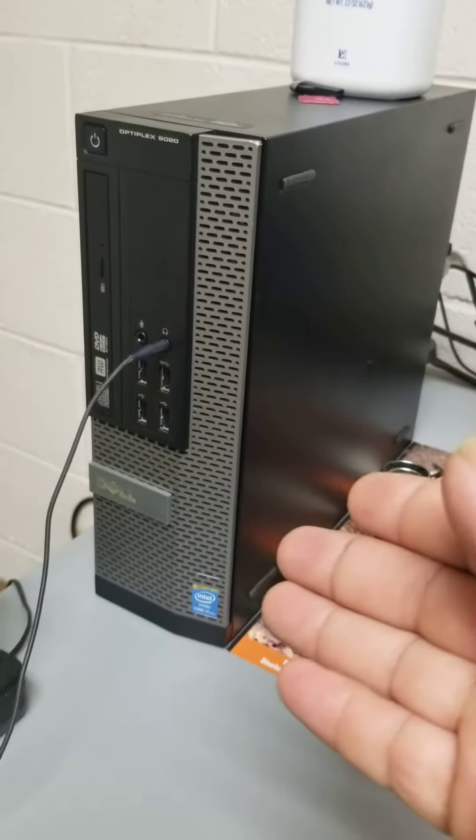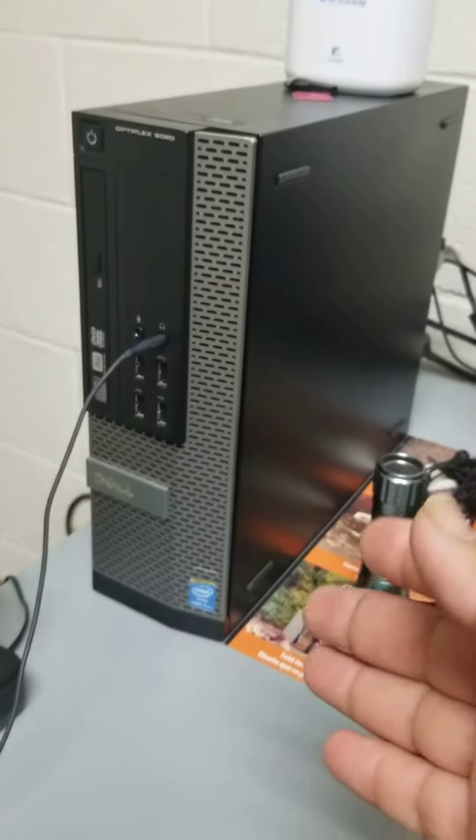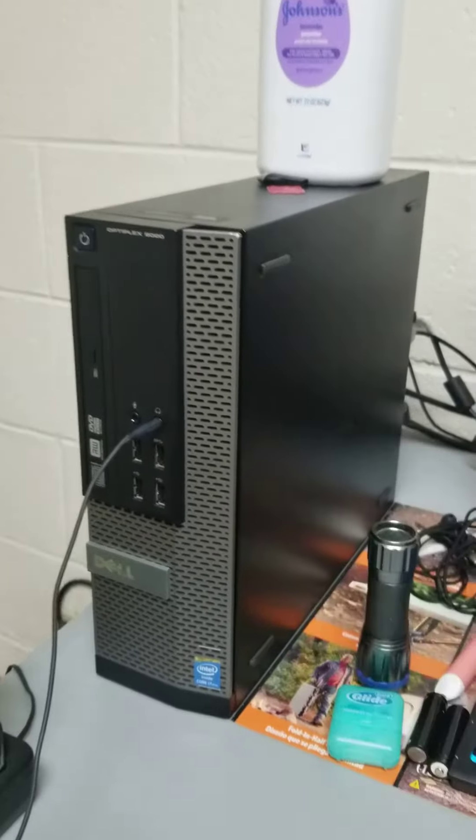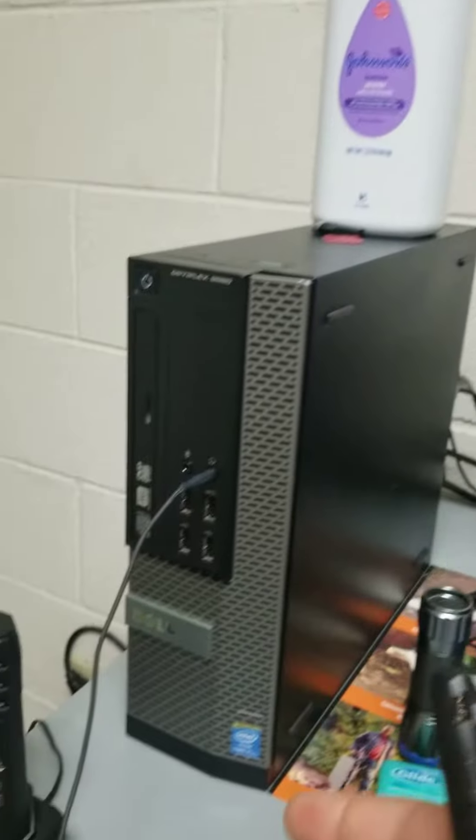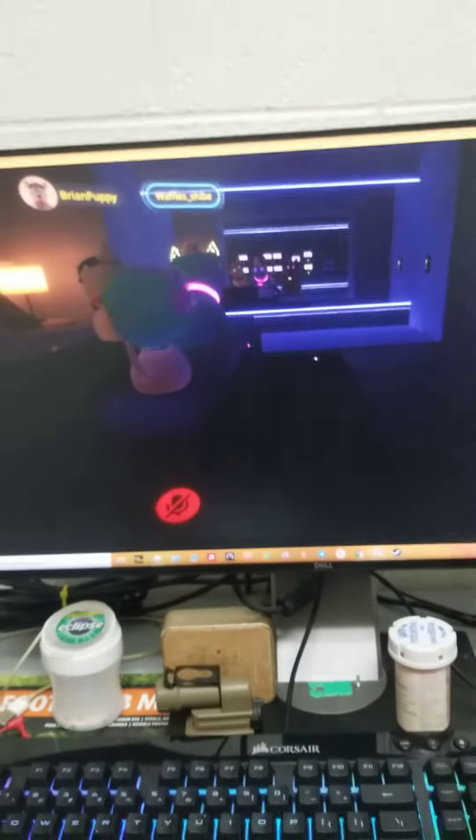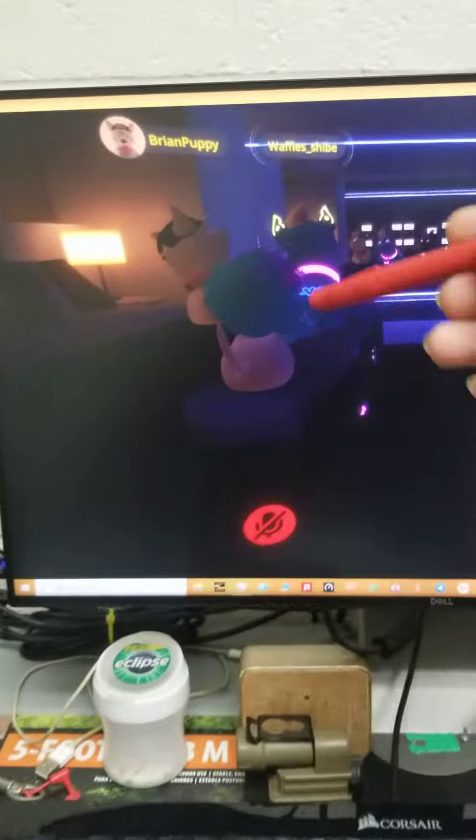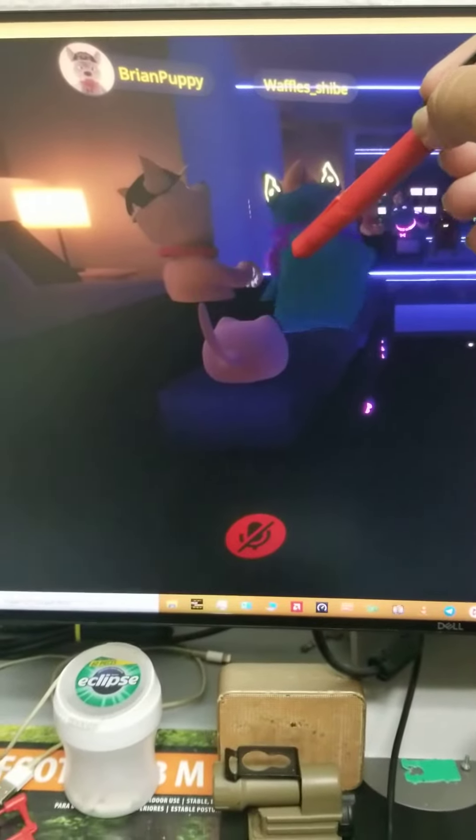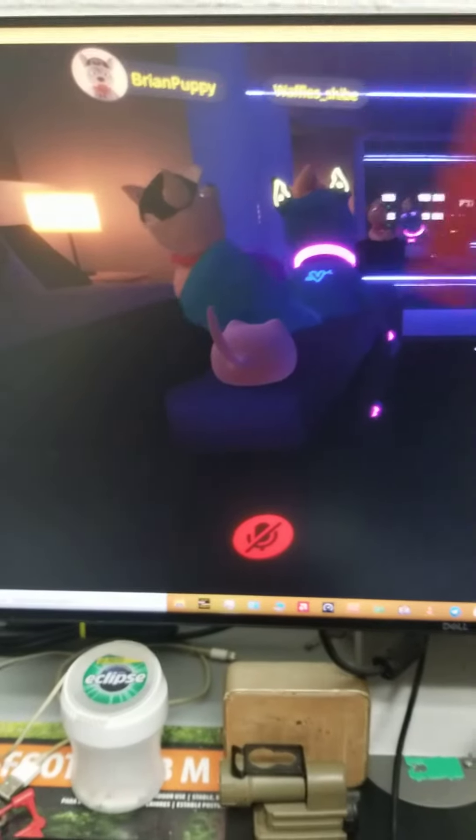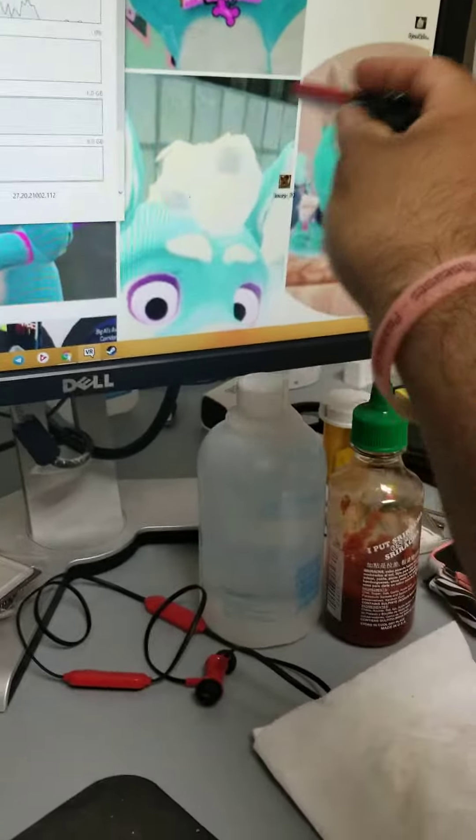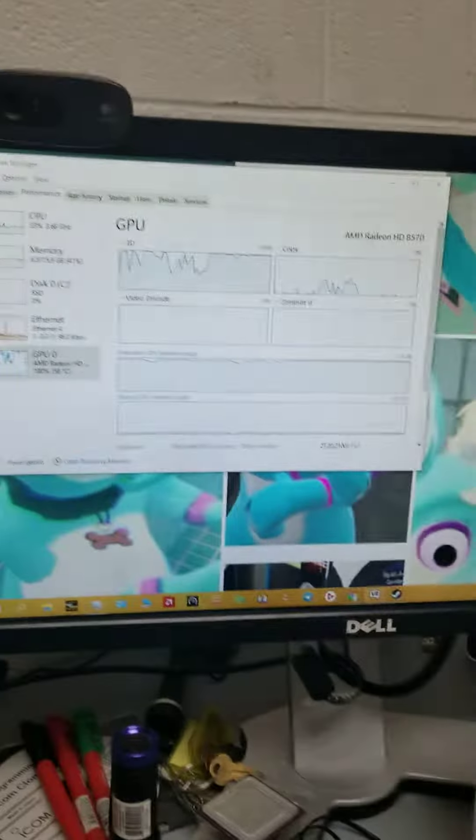This is my Dell Optiplex 9020. You've seen this in pictures. I am testing it right now. Here's my screen. There's Waffles, BrianPuppy. I do have him as my background right here.